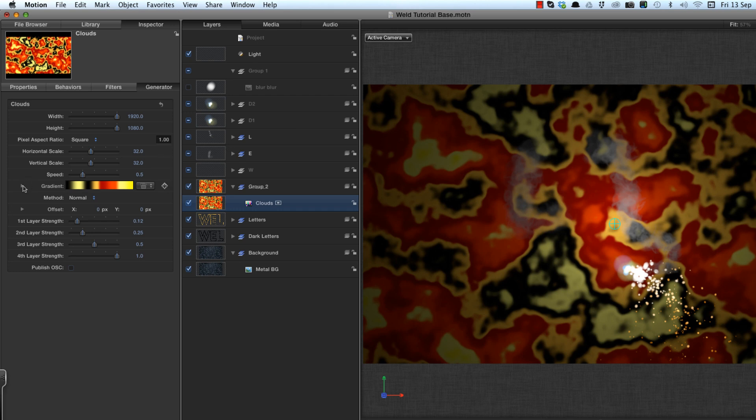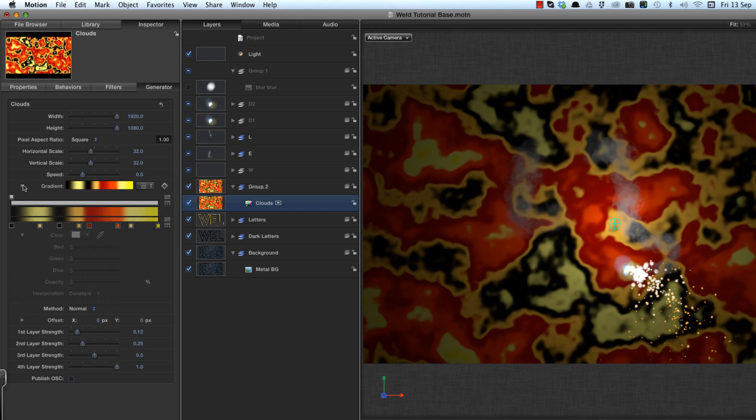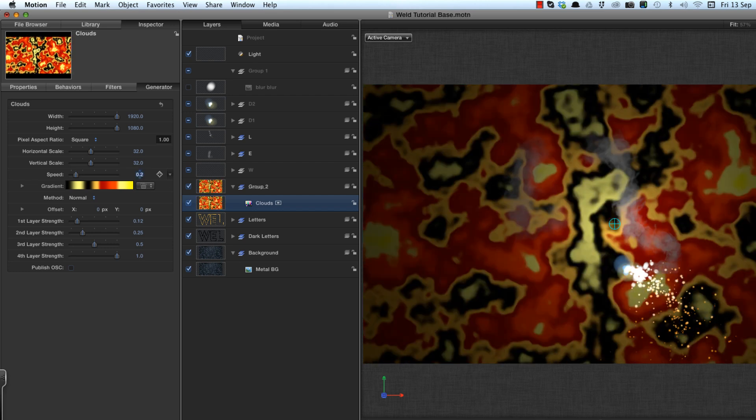And you can see what that looks like. There you go. You can see that I've used those fiery looking colors on various points. I want to reduce the speed down to 0.2, so it just gently flickers.